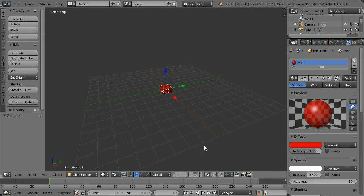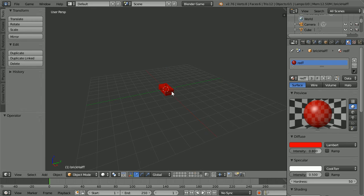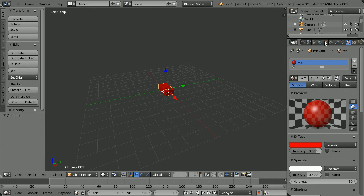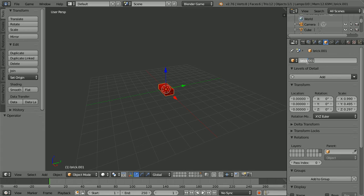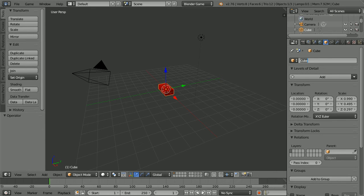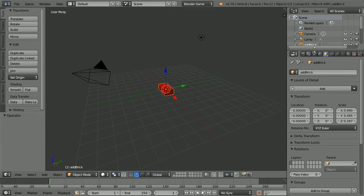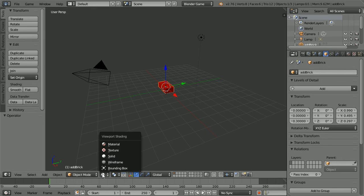I forgot to name one of the bricks. Go into the layer, select the brick, click the Object Properties and name the brick brick T for transparent. Go to the first layer. Select what was the original cube and rename it Add Brick. It will be the insertion point where new bricks are added. Now that all the brick types have been made, I'm going to set up the scene. Set the Z location of the Add Brick to 0.3 and set Shading to Material.